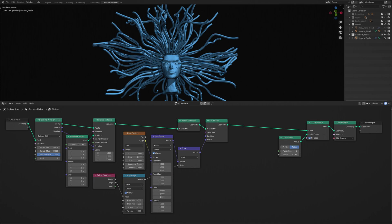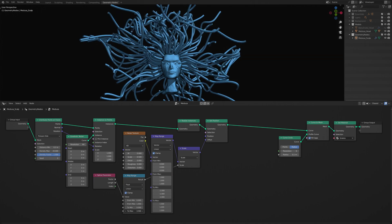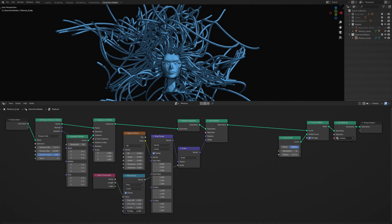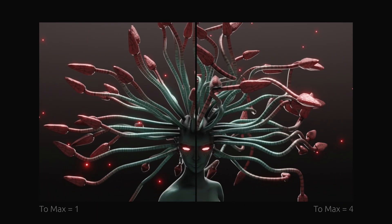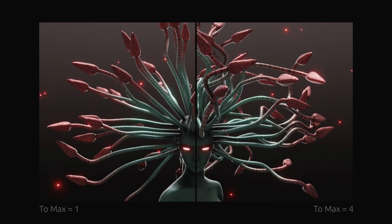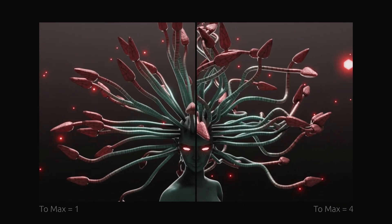Keep in mind that you can use the parameters on the map range node to adjust the intensity of the contortions.